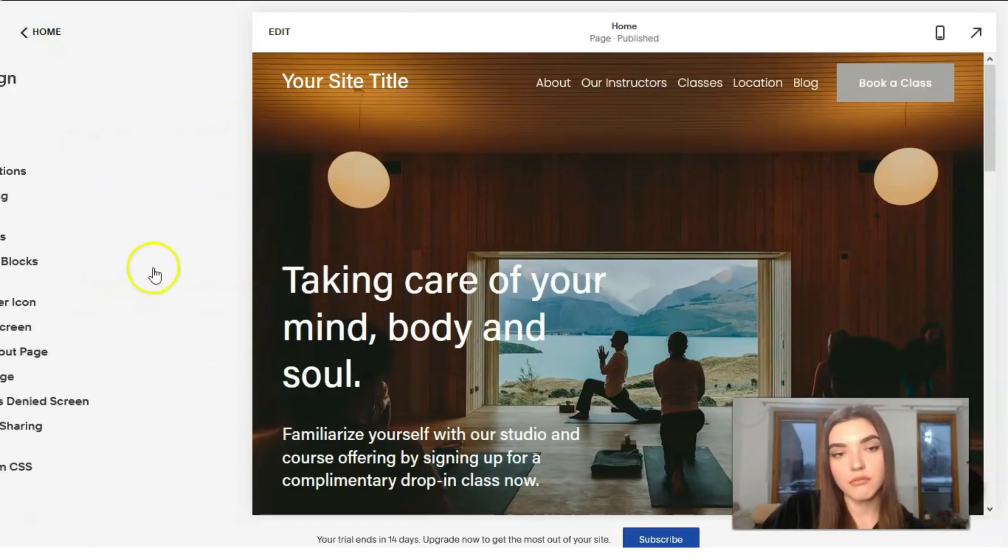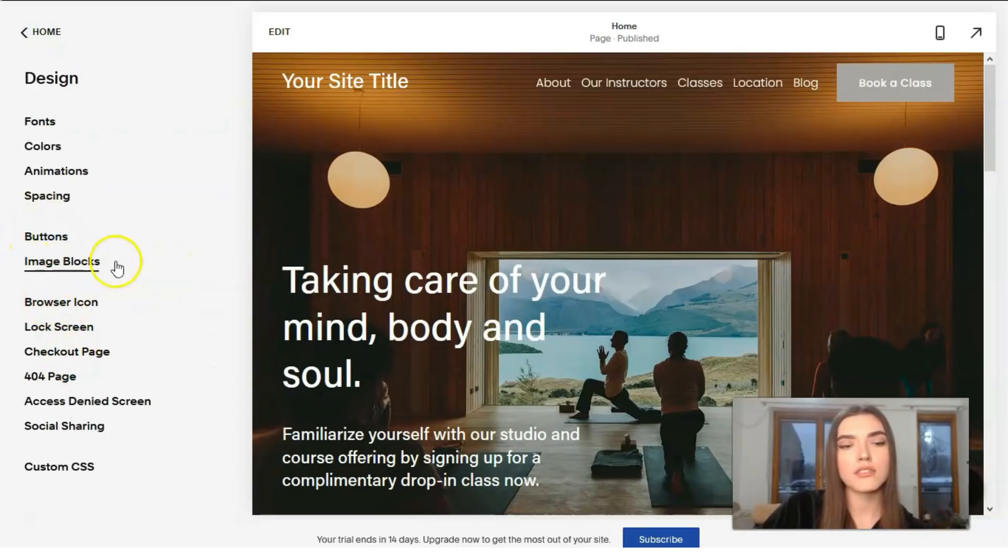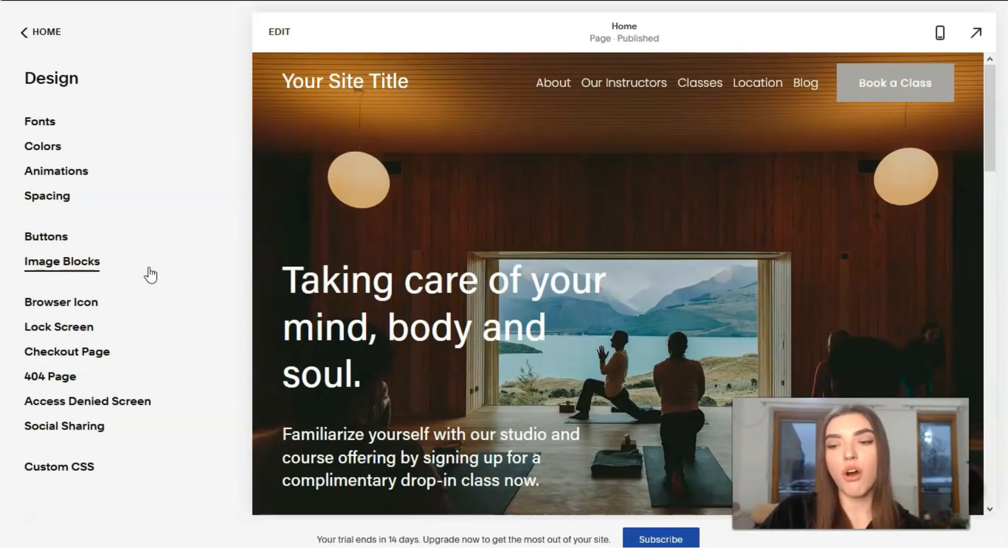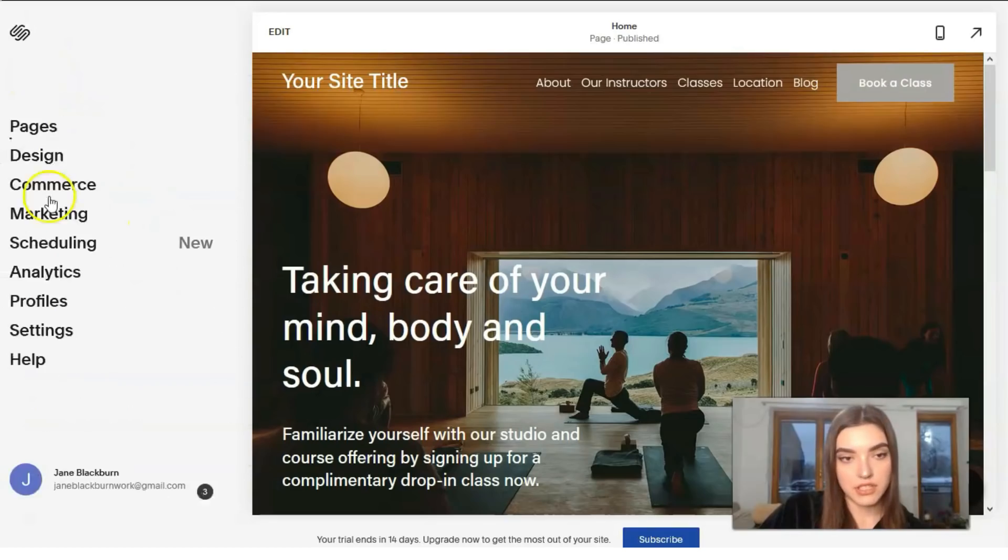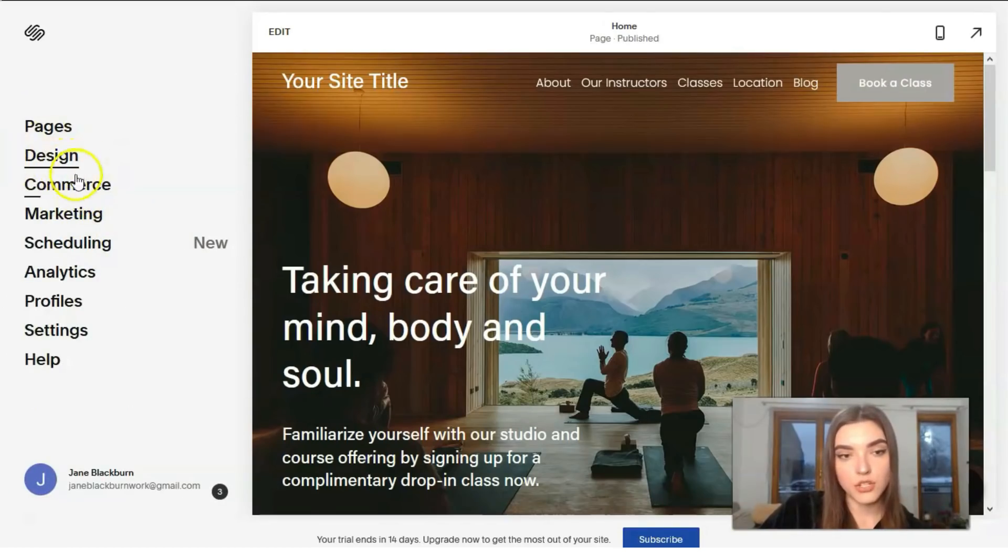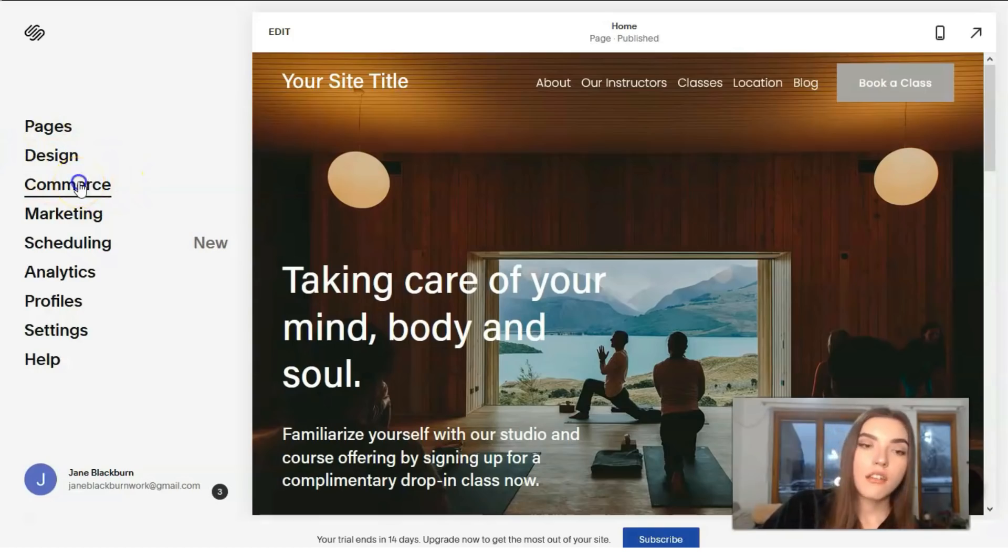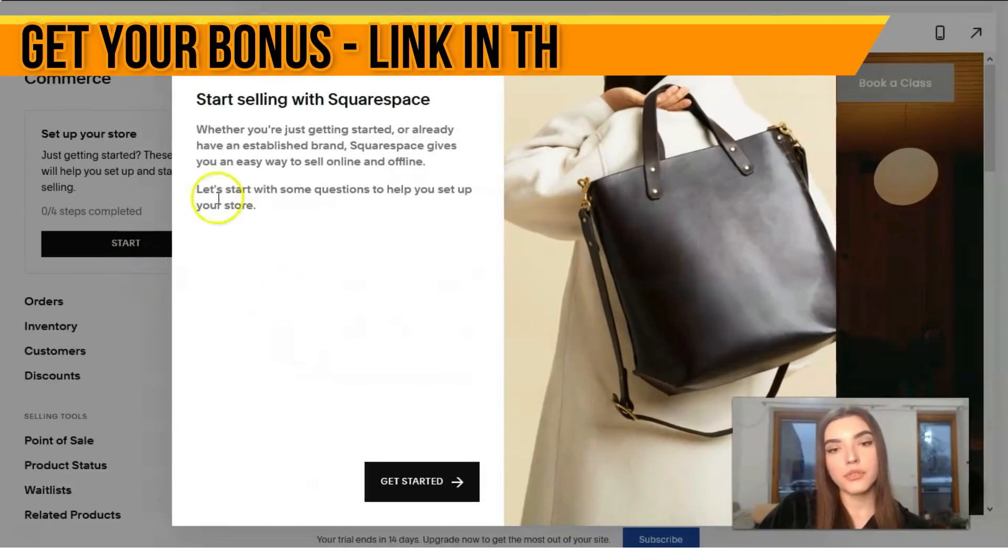Everything that you want to add - buttons, image blocks - basically you've got it right here in this menu, with the sections: design, commerce, and of course more options.